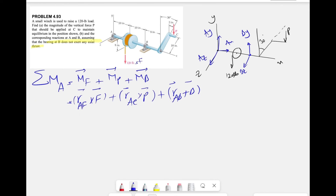Writing every force in vector form: at A we have (Ax, Ay, Az); at B we have (By, Bz); the force P is simply -P in the j-component since it acts in the negative y-direction; and the 120-pound load F is also -120j. Now we just need to find the determinant for each cross product.